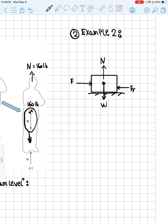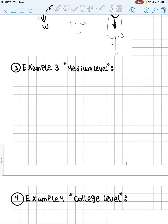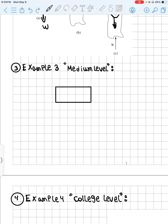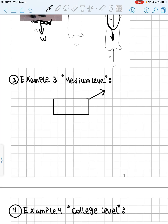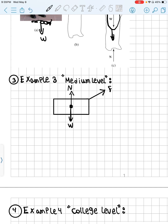If there's no friction, the force acts directly and the box will keep moving to the right. For Example 3 — a medium level — we have a box and someone is pulling it at an angle. We make a free body diagram, so we no longer consider the person. We have the applied force pulling the box to the right, the weight of the box acting downward, and the normal force acting upward.